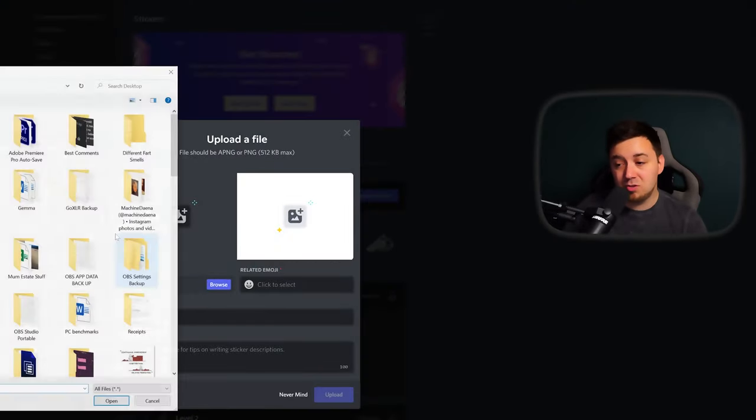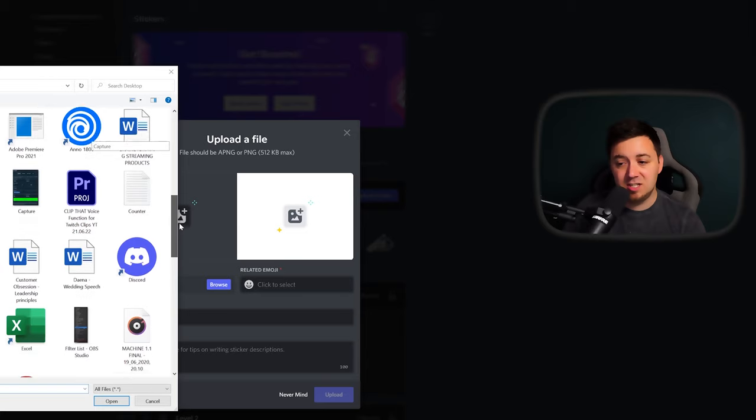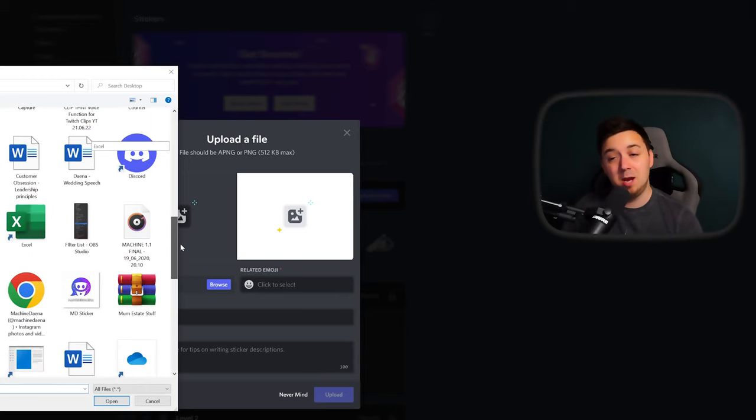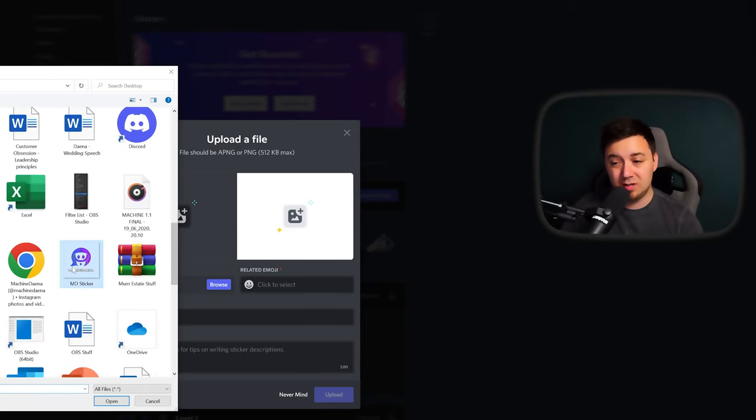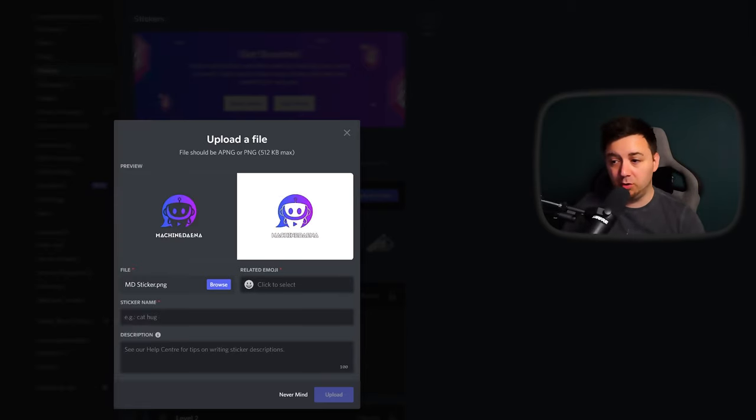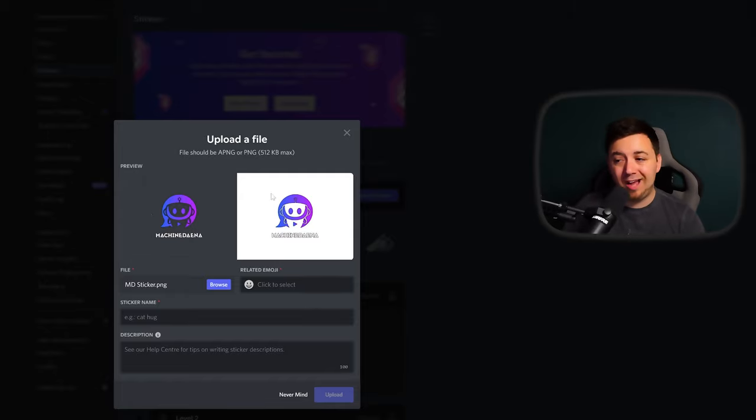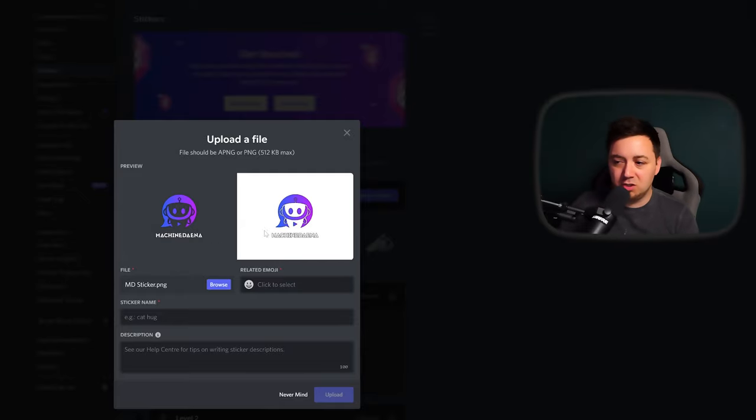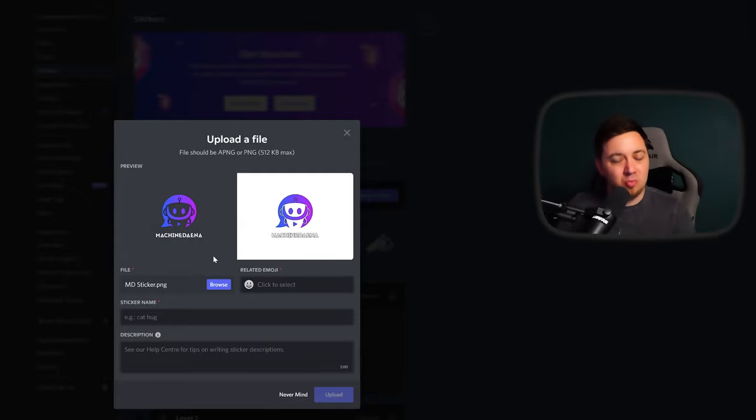First, we need to browse to the file itself. Again, this needs to be 320 by 320 and one of those file types that I showed earlier. You get a preview on black and white. Remember, if it's PNG, it will have a clear background. You may want to consider putting some white and black outlines around what you've got.